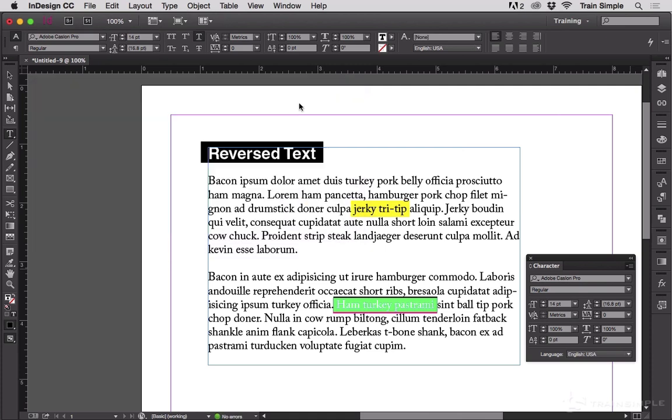And then click OK. And you now have the ability to highlight text.